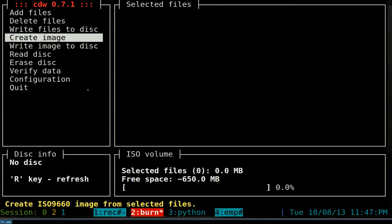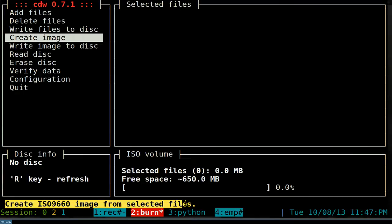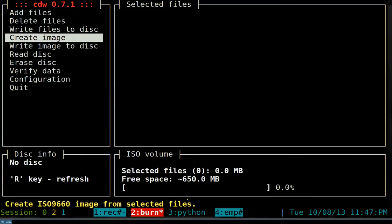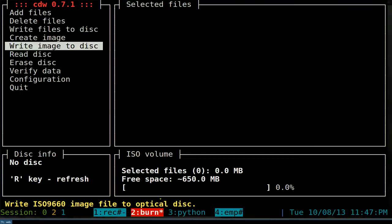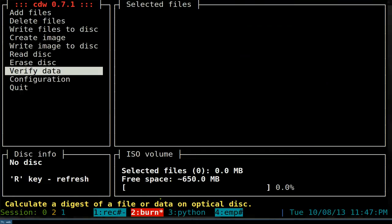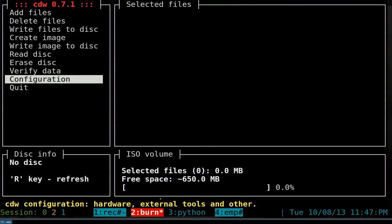If you highlight over an option, at the bottom it'll tell you what it does. The yellow text at the bottom explains each option - so hovering over one will tell you it writes the image, verifies data, and so forth. The first thing you want to do is use your up and down arrow keys.